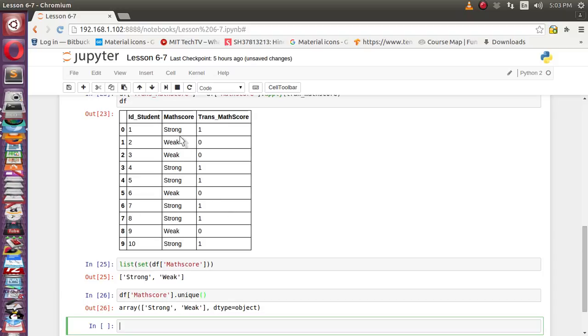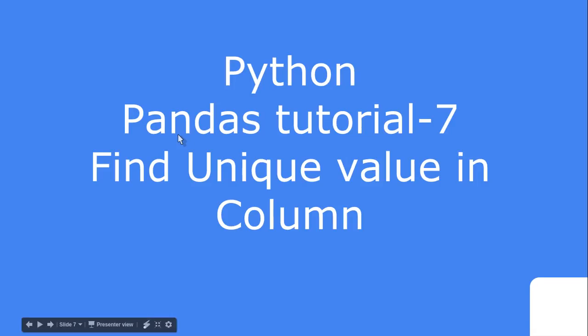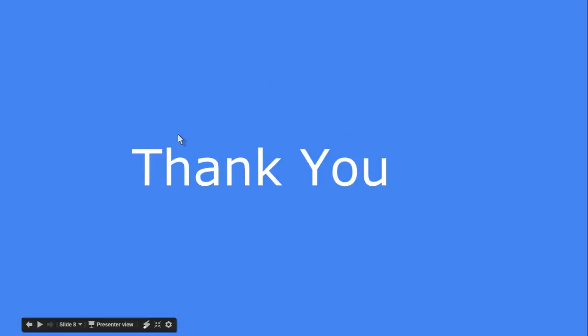Thank you guys for watching. I hope you enjoyed listening to this video. Please do like, comment, and subscribe.